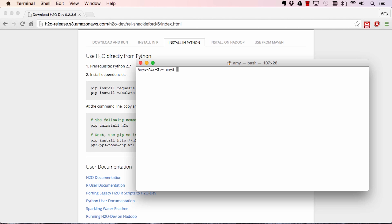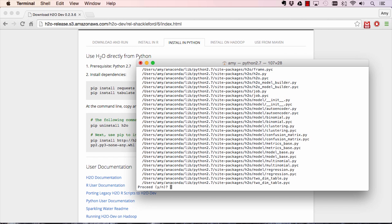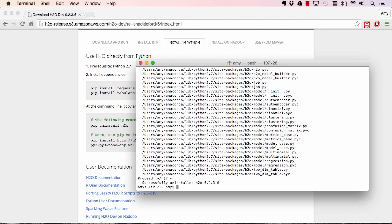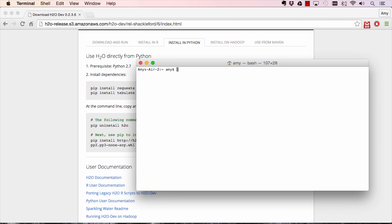Once you've installed the dependencies, you're going to have to do a pip uninstall of any previous H2O modules you have installed. And finally, copy and paste the link on the website that will allow you to pip install the latest H2O module.